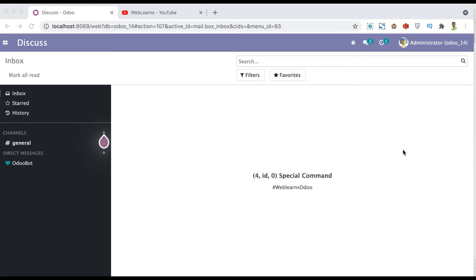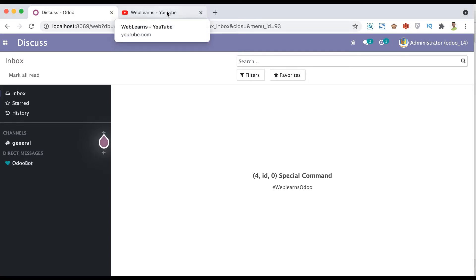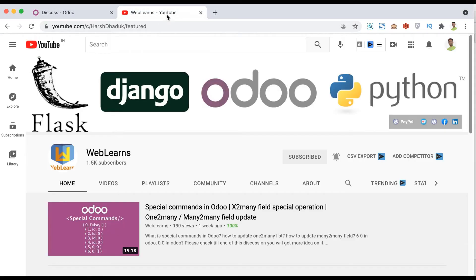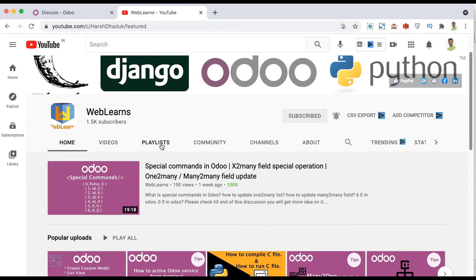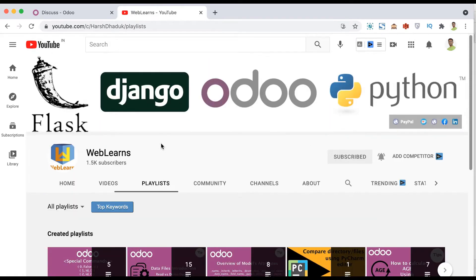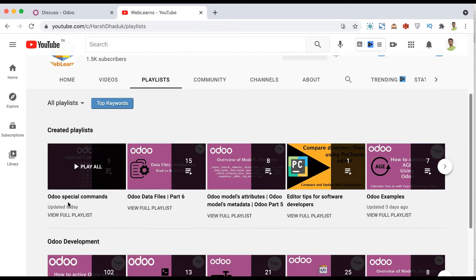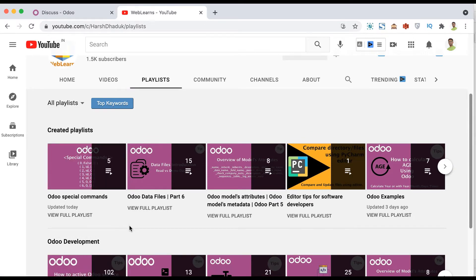We will see the real task class. In case you missed the previous discussion about how to use the 3,id special command, please check the link given in the description. And if you want to learn more about special commands, you can go to this playlist — you can see one playlist available called Odoo Special Commands.